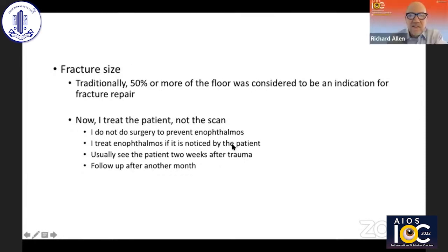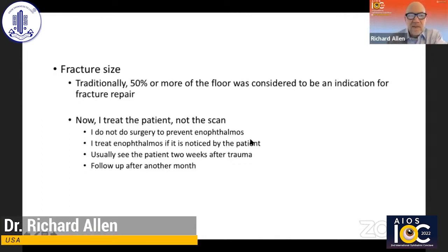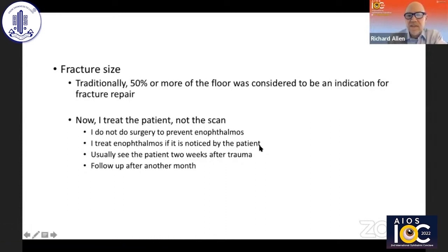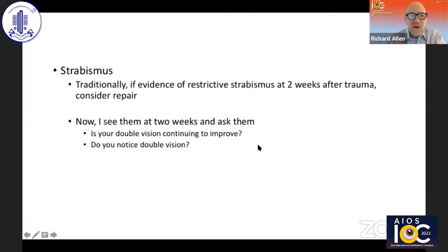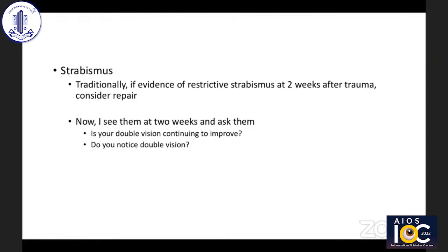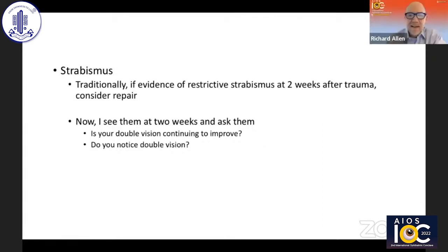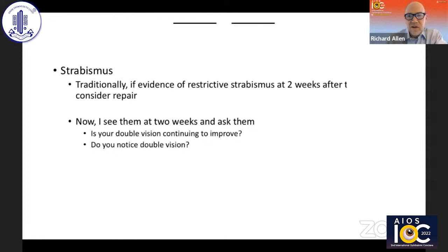Fracture size — traditionally, 50% or more of the floor was considered an indication for repair, but now I really treat the patient, not the scan. I do not do surgery to prevent enophthalmos. I treat enophthalmos if it's noted by the patient, and usually see the patient two weeks after trauma and have them follow up in a month. With regards to strabismus, traditionally, if there was evidence of restrictive strabismus at two weeks after the fracture, it was thought you should operate. But rarely do I do that — I see them at two weeks and ask them if their double vision is continuing to improve, and then decide from there.